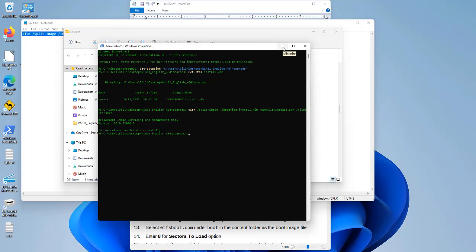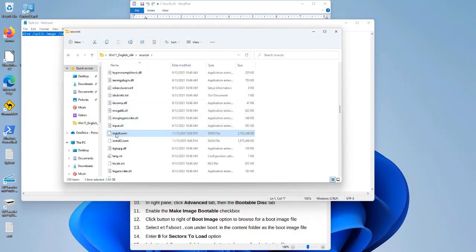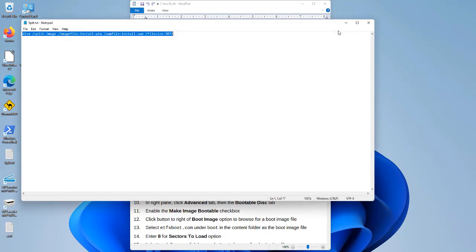But first we have to build it as an ISO file — that's the next step using the IMGBurn tool. We also want to delete the original install.wim file. Now we just have install.swm and install2.swm.